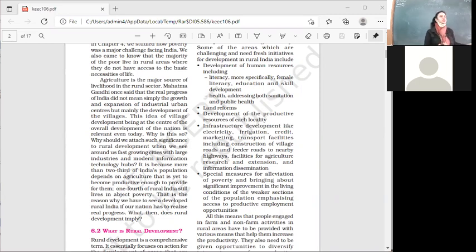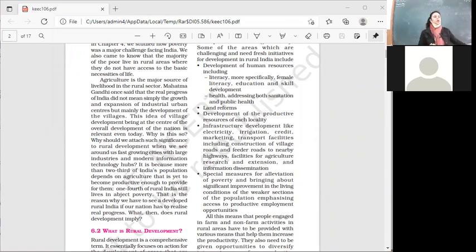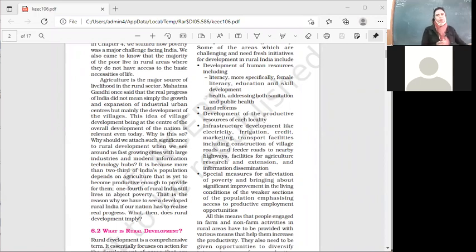Then there is infrastructure development. In rural areas, provide electricity, develop roads — village roads, internal village roads, and feeder roads. Feeder roads are those that go from a village towards the highway. There is great need to develop these. Infrastructure also includes agricultural research and development — the more research in agriculture, the more productivity increases, the more production increases, and agriculture's contribution to our export also grows. These are special measures to be taken for poverty alleviation.